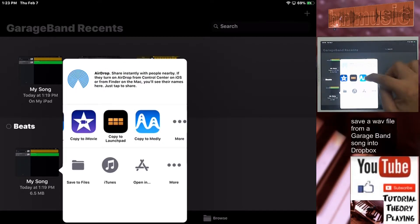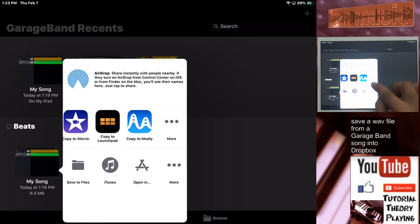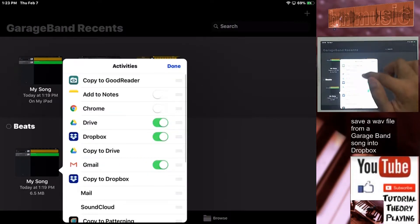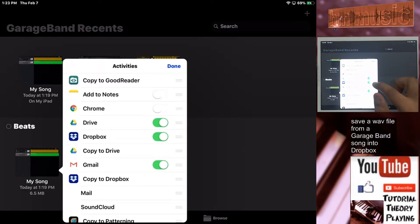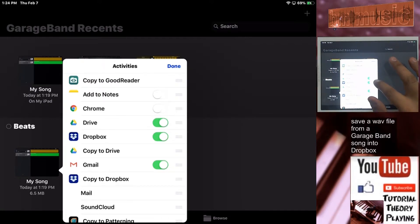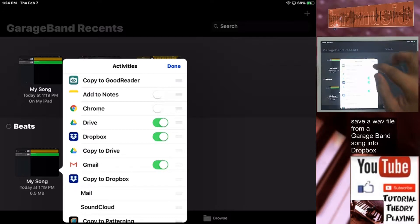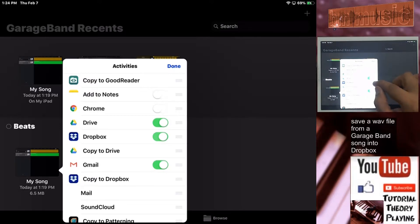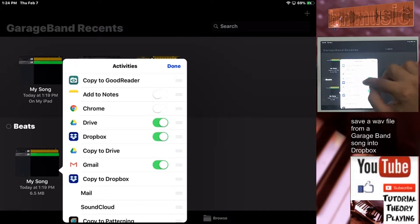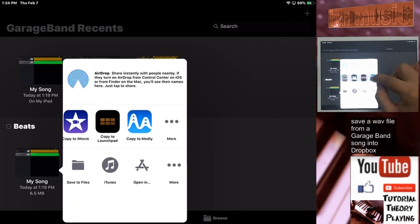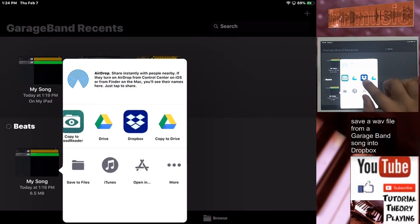If you don't see the Dropbox icon, scroll all the way to the right and tap More — you can enable it there. If you don't have a Dropbox account, just create one — it's completely free. You get some storage space to save files. Download the app on your iOS device and it will appear here automatically. Just enable it and select it.